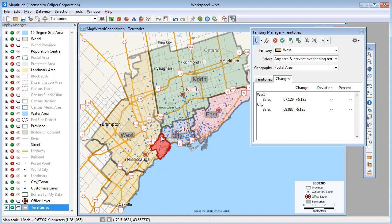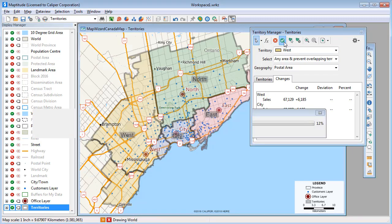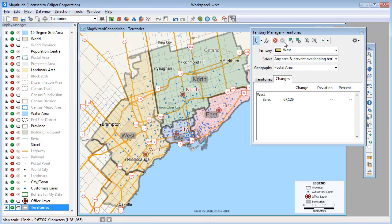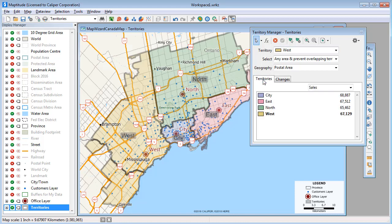Maptitude shows how the sales totals change as postal code areas are moved from one territory to the other, and when I save the change, you can now see that the sales volumes for the territories are more evenly distributed.